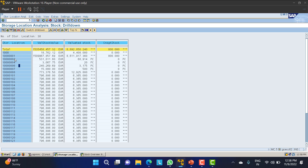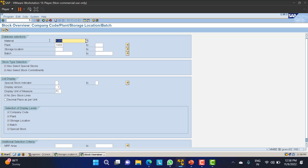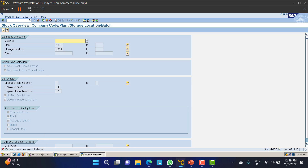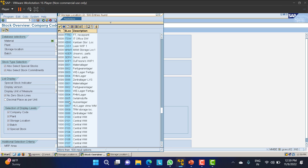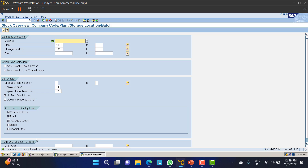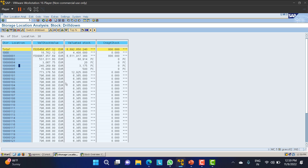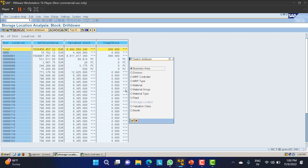Let's check storage location 0004 - it shows 20 pieces. I will go back, remove the material, put 0004, and execute. It is giving an error - generic search not allowed. Let me try 0006. It says the material does not exist or is not activated. But we can see around 3,000 pieces available there. Based on storage location, it will give the data.